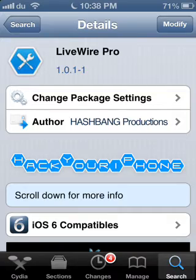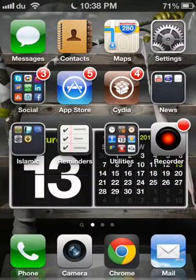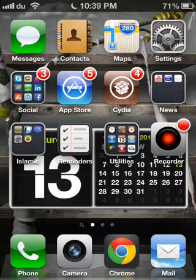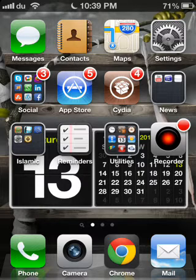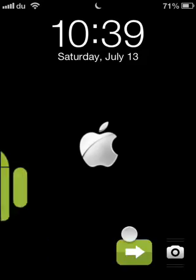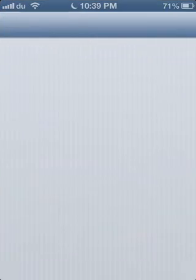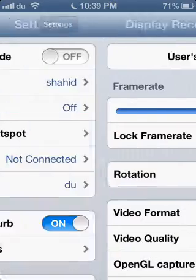After it gets installed, your device will respring, and you will get the full version of LiveWire Pro.